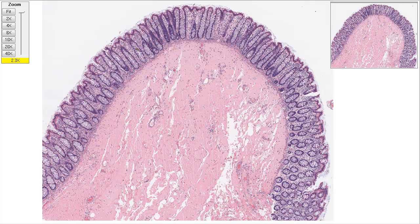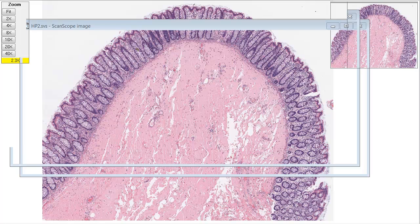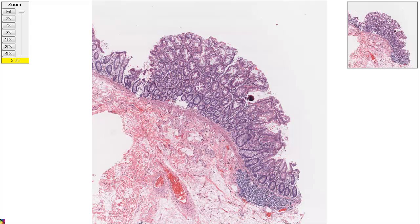So we left off last time looking at this piece here, which is normal colon. We had said this is an example of what you'd see at the edge of a specimen resected for colon cancer. Now I'm going to click to the next one, which is a slightly more worrisome area if you're a pathologist looking through the colon. And so I'm going to zoom in just a little bit here to take a look at these.